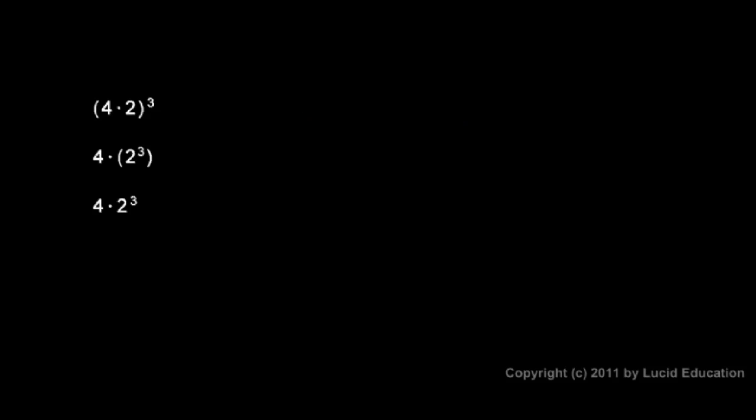These three examples are all related. You see the same numbers appearing in each problem. There's a 4, and there's a multiplication, and a 2, and then there's an exponent of 3 in every single problem. But each one is a little bit different. There are different parentheses in the first two, and no parentheses in this one. We'll work them each out and see how they're different.